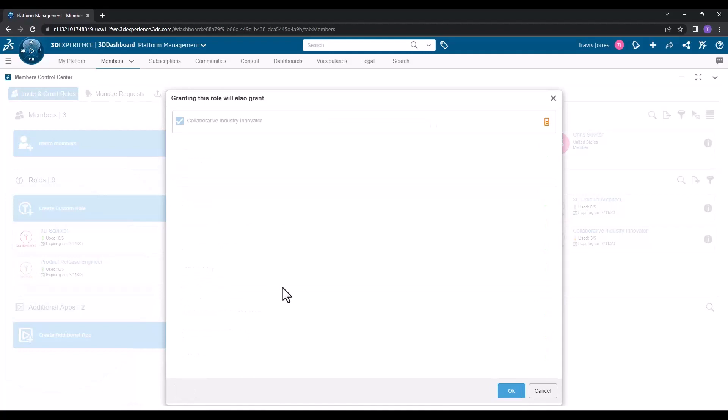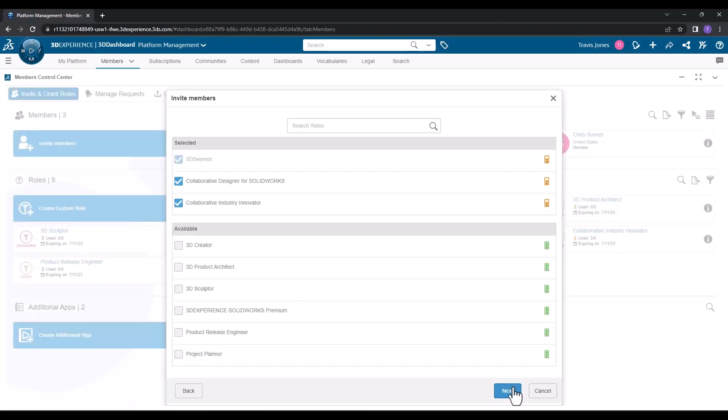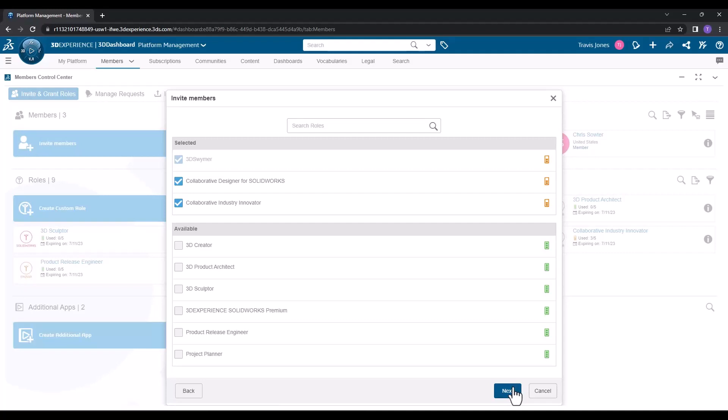This will allow him to use his standard desktop application for SolidWorks, but still collaborate and store his files within the 3DEXPERIENCE platform. Hit OK to confirm your choice, and then hit next to see any additional apps that you might want to include.